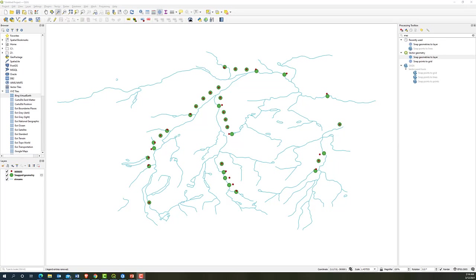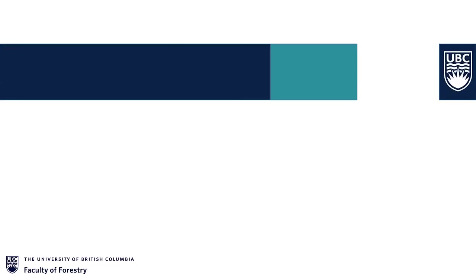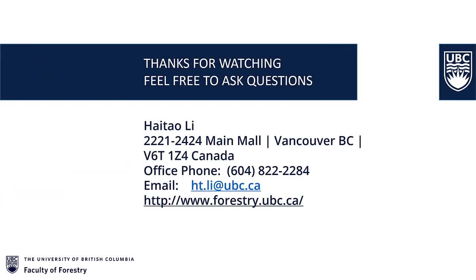Problem solved. As always, thanks for watching and feel free to contact us if you have any questions. Bye.